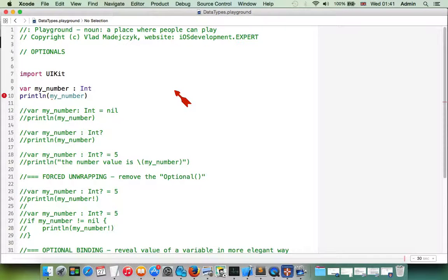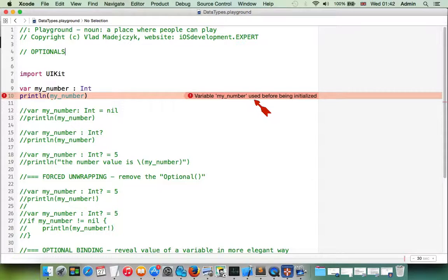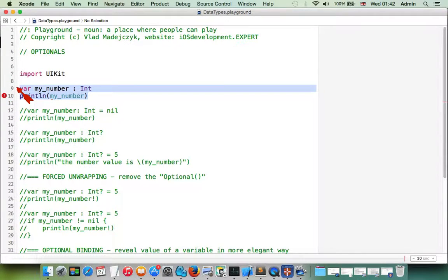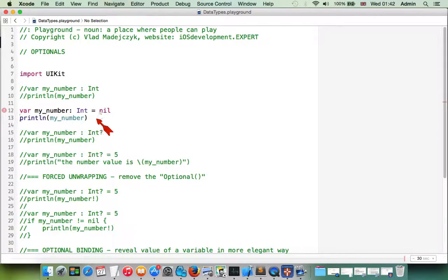In Swift, sometimes we are not sure if a variable will always have a value or not — sometimes it's unpredictable. To handle this situation, we use optionals. For example, if we have a variable 'myNumber' of type integer that is not initialized, trying to print it gives an error: 'variable myNumber used before being initialized.' If we try to set nil to this variable and print it, we still get an error.